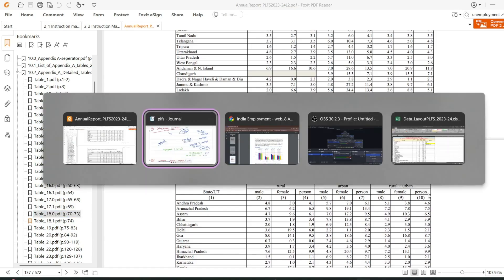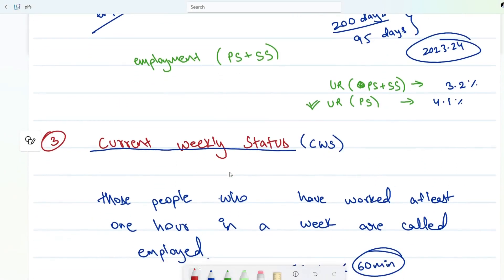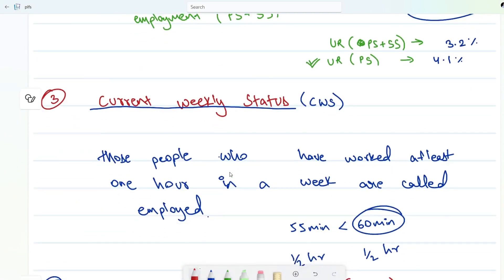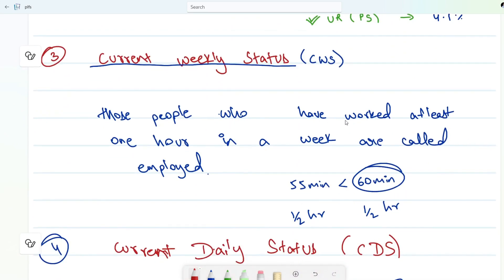Now we have current weekly status. Under this, those people who have worked at least one hour in a week are called employed. Even if you worked 55 minutes — less than 60 minutes — you will be called unemployed. There is no rounding concept. If you worked half an hour one day and half an hour the next day, you are still considered unemployed.